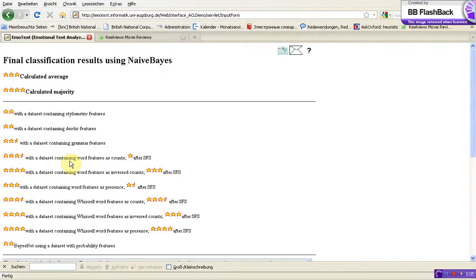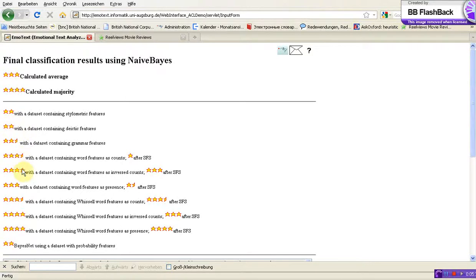We see the result: calculated average and calculated majority. The calculated average is the average meaning of all results shown here. The calculated majority is the majority of the results, and this value is four stars.